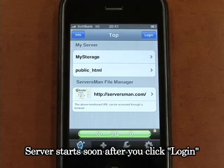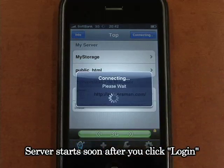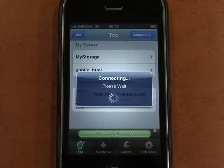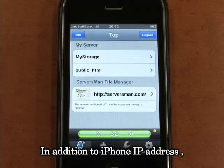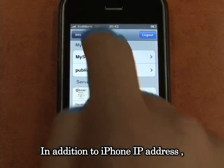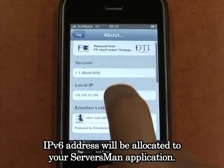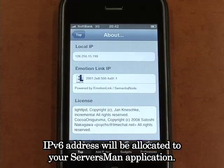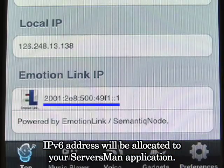The server starts soon after you click login. In addition to the iPhone IP address, an IPv6 address will be allocated to your Serversman application.